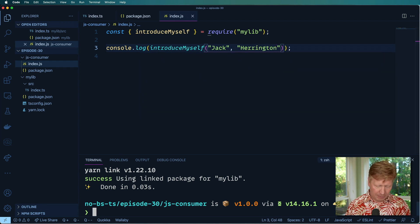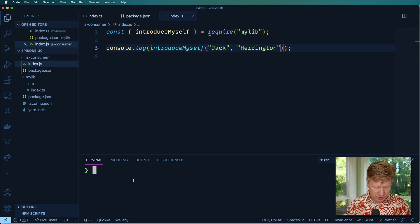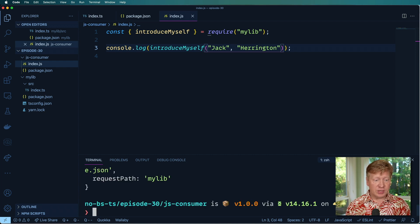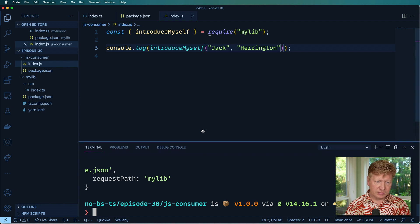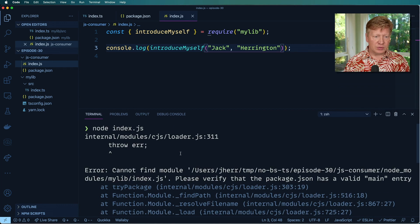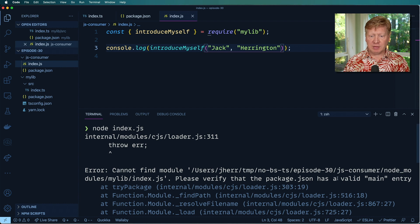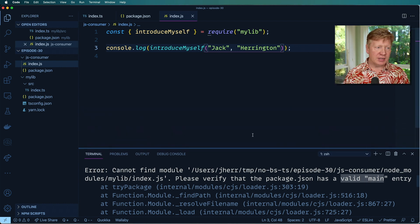Now let's give it a try. So I will do node, just regular old node, and then index.js. And it gives me this error. So it tells me that it cannot find that module because the package has no valid main entry. Okay. So let me fix that.